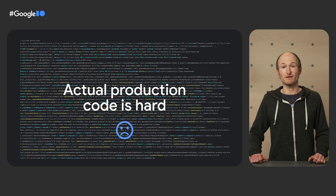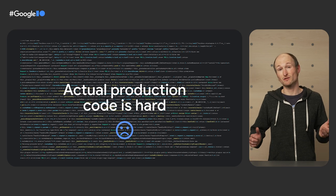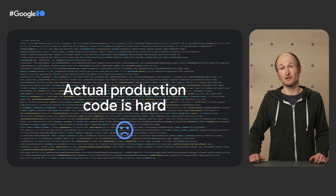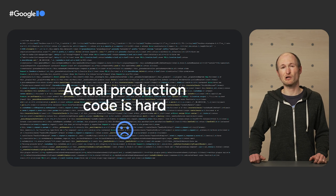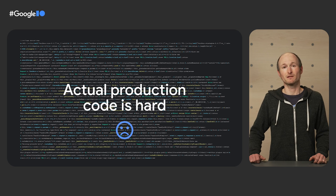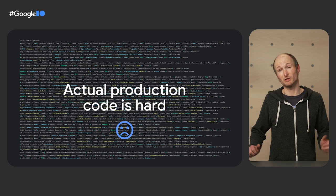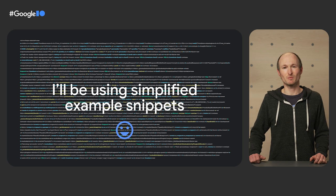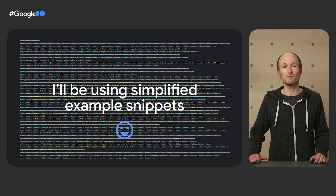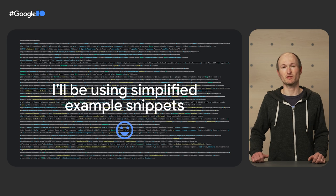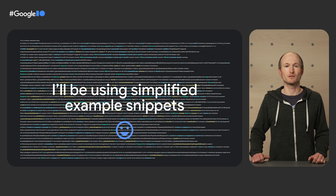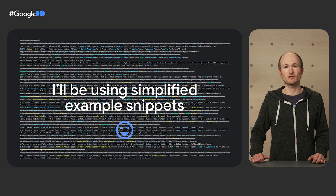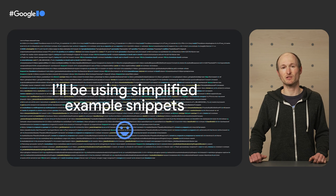Before I dive into the talk, I want to highlight that Photoshop is obviously production software, and reading minified production code is hard. You can try reading the code on the slide that I have pulled from the app, if you don't believe me. So, to explain how Adobe managed to get Photoshop on the web, I'll be using simplified example snippets to get the points across.